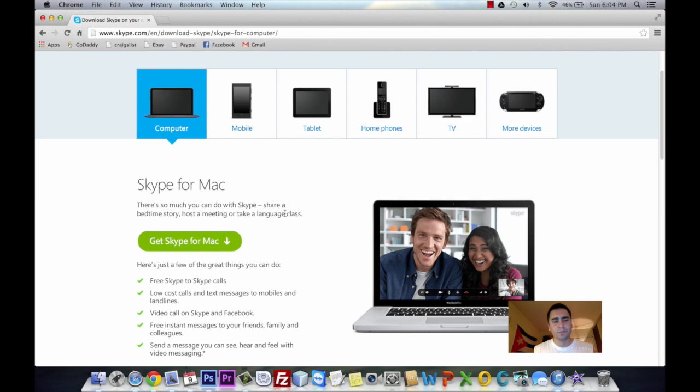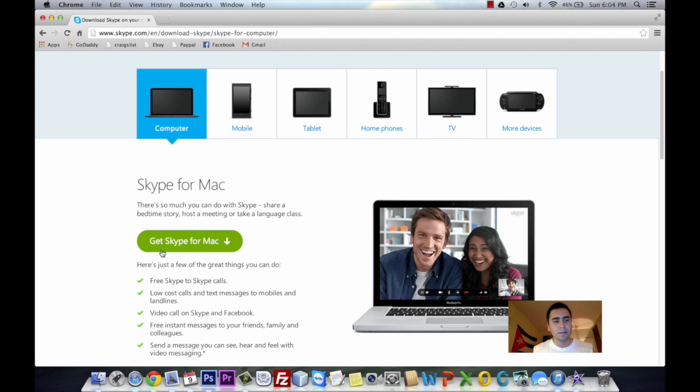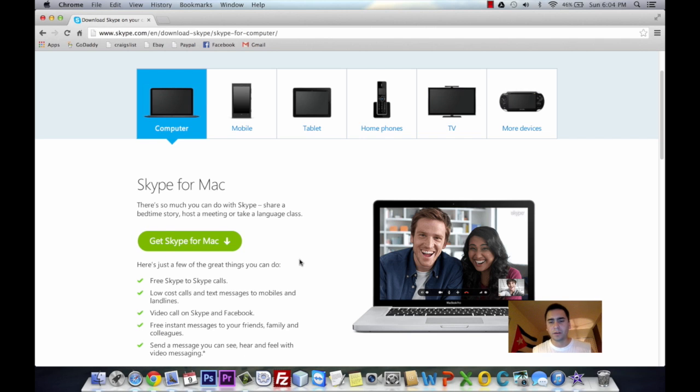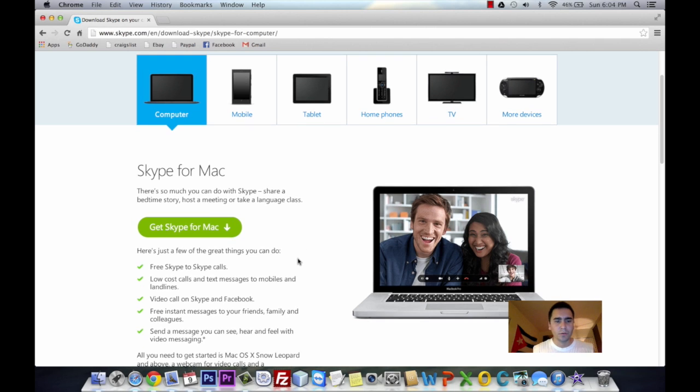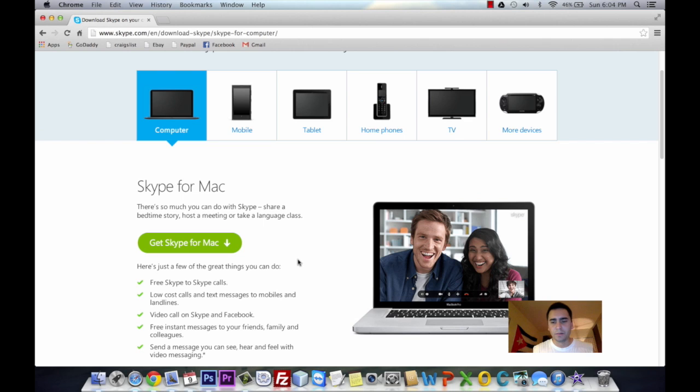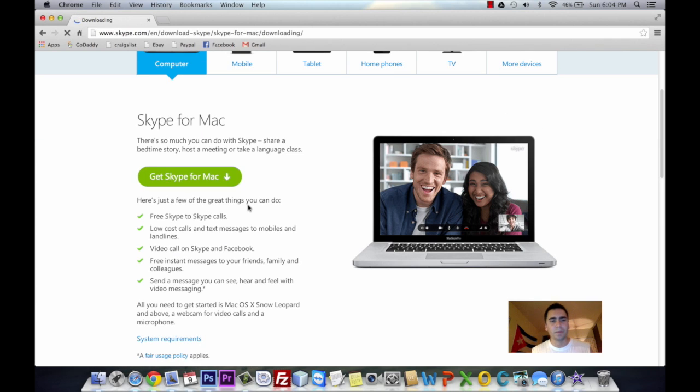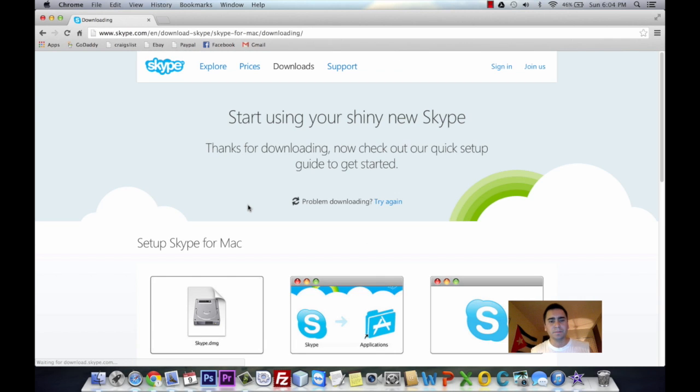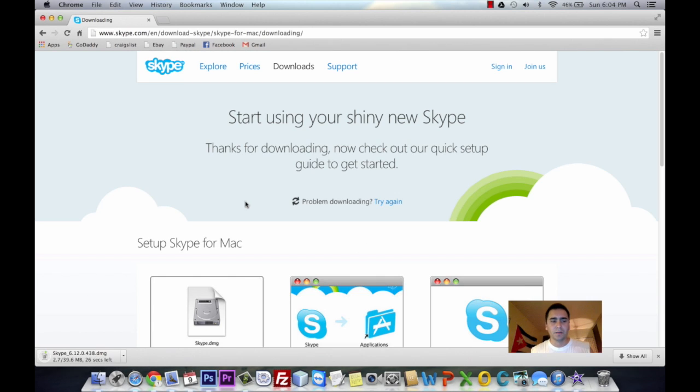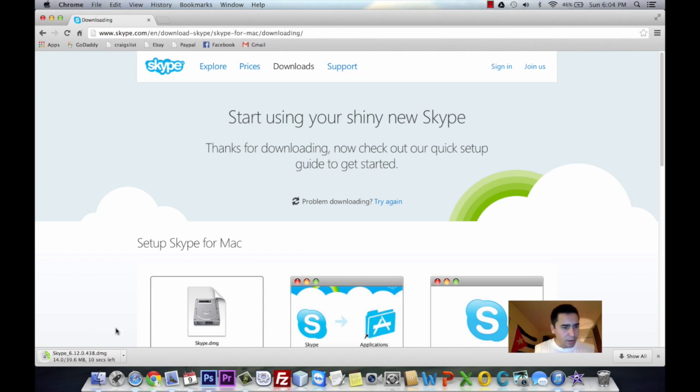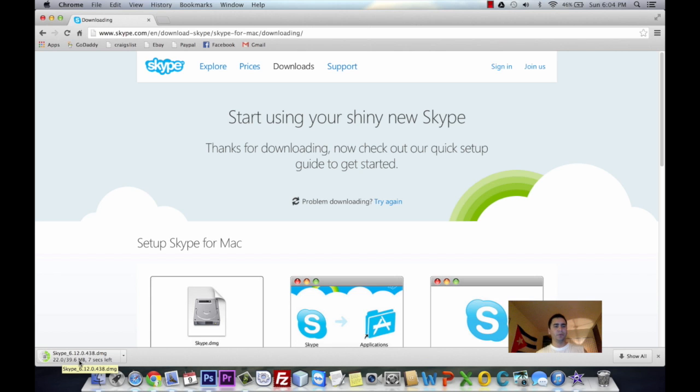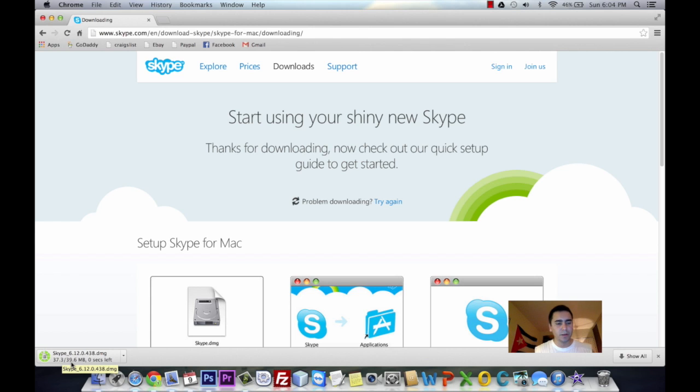Skype will automatically take you to the downloads for your Mac, so you don't have to select operating system or which computer you're using. You just go here and get Skype for Mac. It will start downloading automatically. You'll see down here at the bottom left corner Skype 6.12, and it's showing you how many megabytes - it's a total of 39 megabytes.